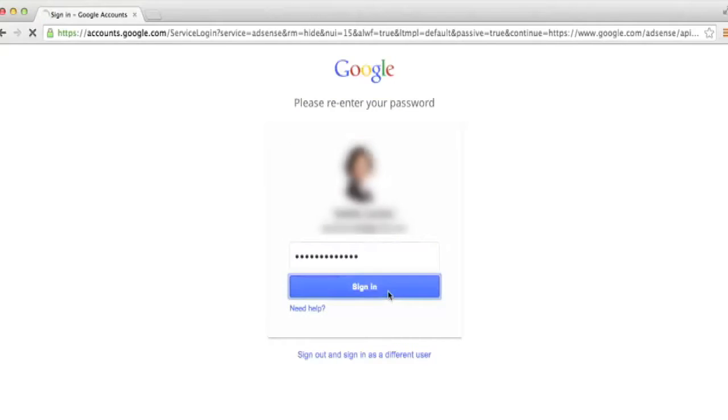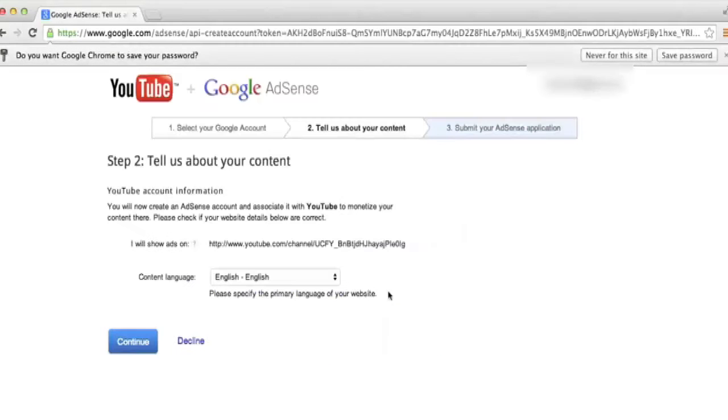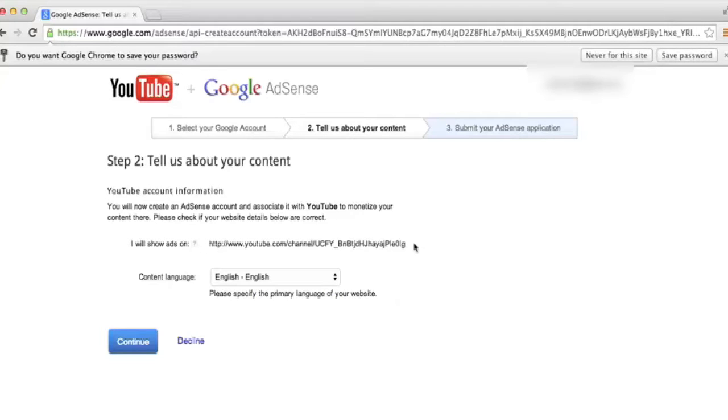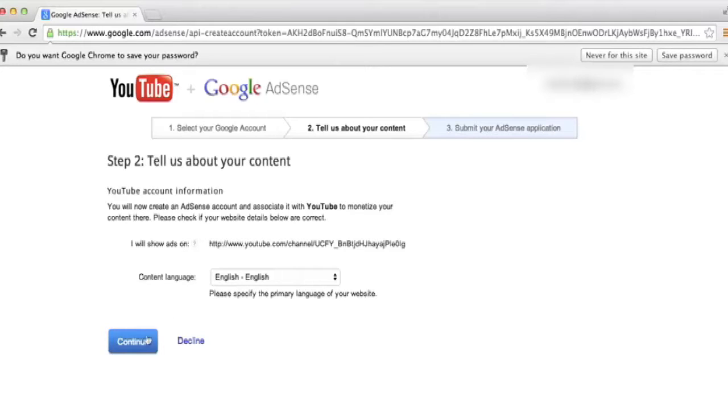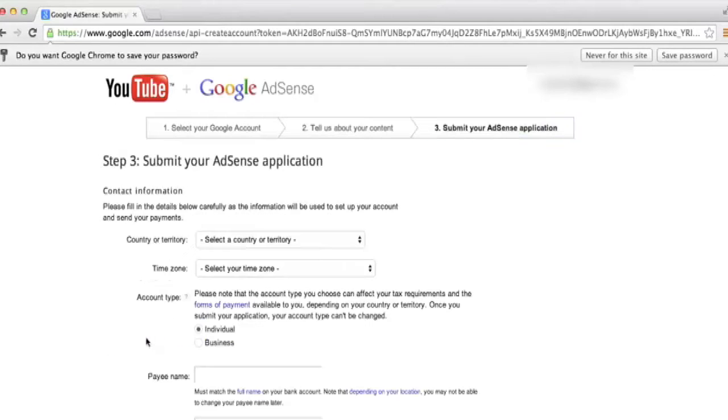It's going to take us to the first step of the Google AdSense application. It automatically puts the link to your YouTube channel in there, letting AdSense know that's the YouTube channel where you'll be displaying advertisements. You can choose the language of your content so Google knows which type of advertisements to display, whether they're in English or a different language. Once you have that language specified, go ahead and click the blue Continue button.